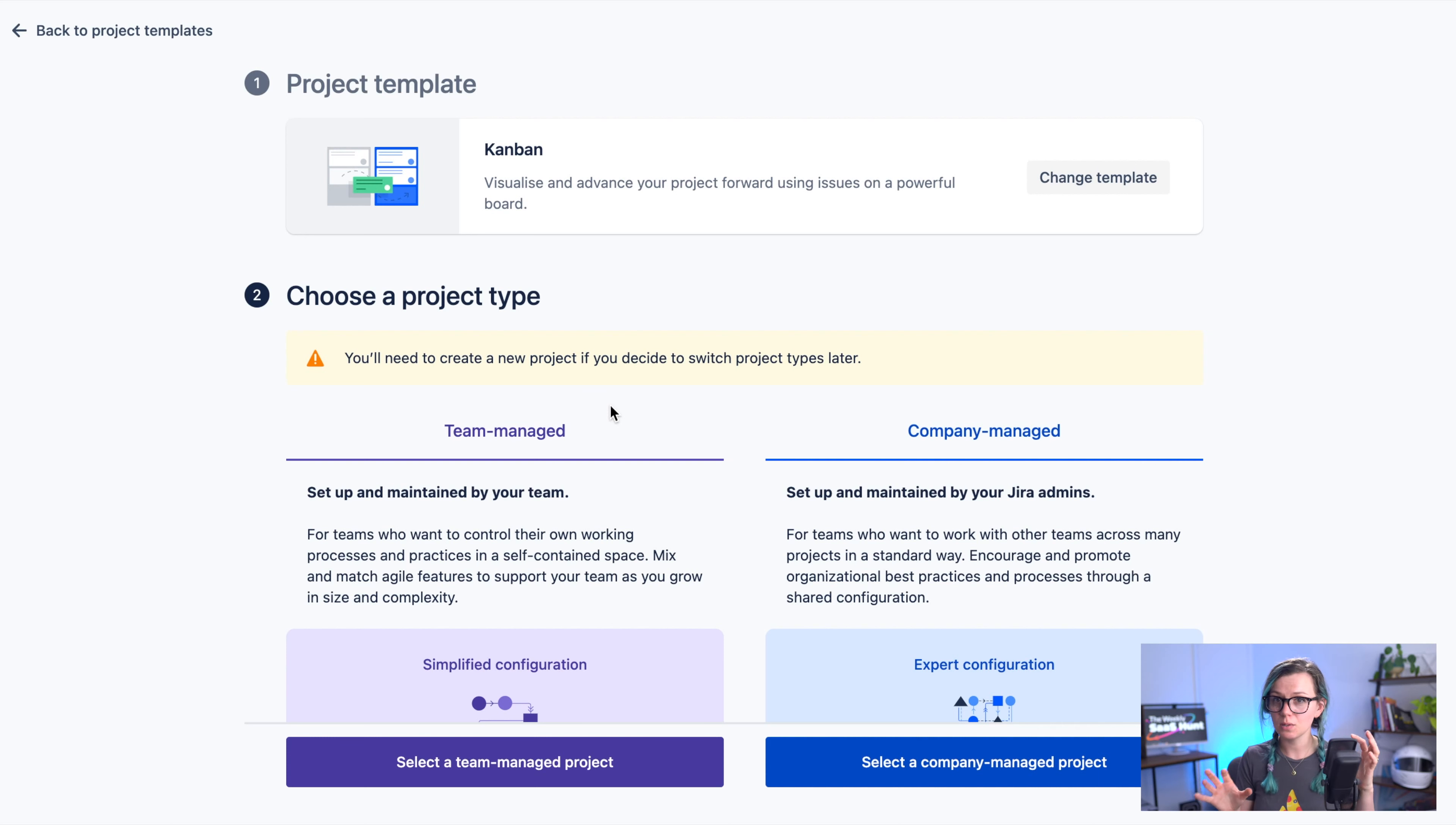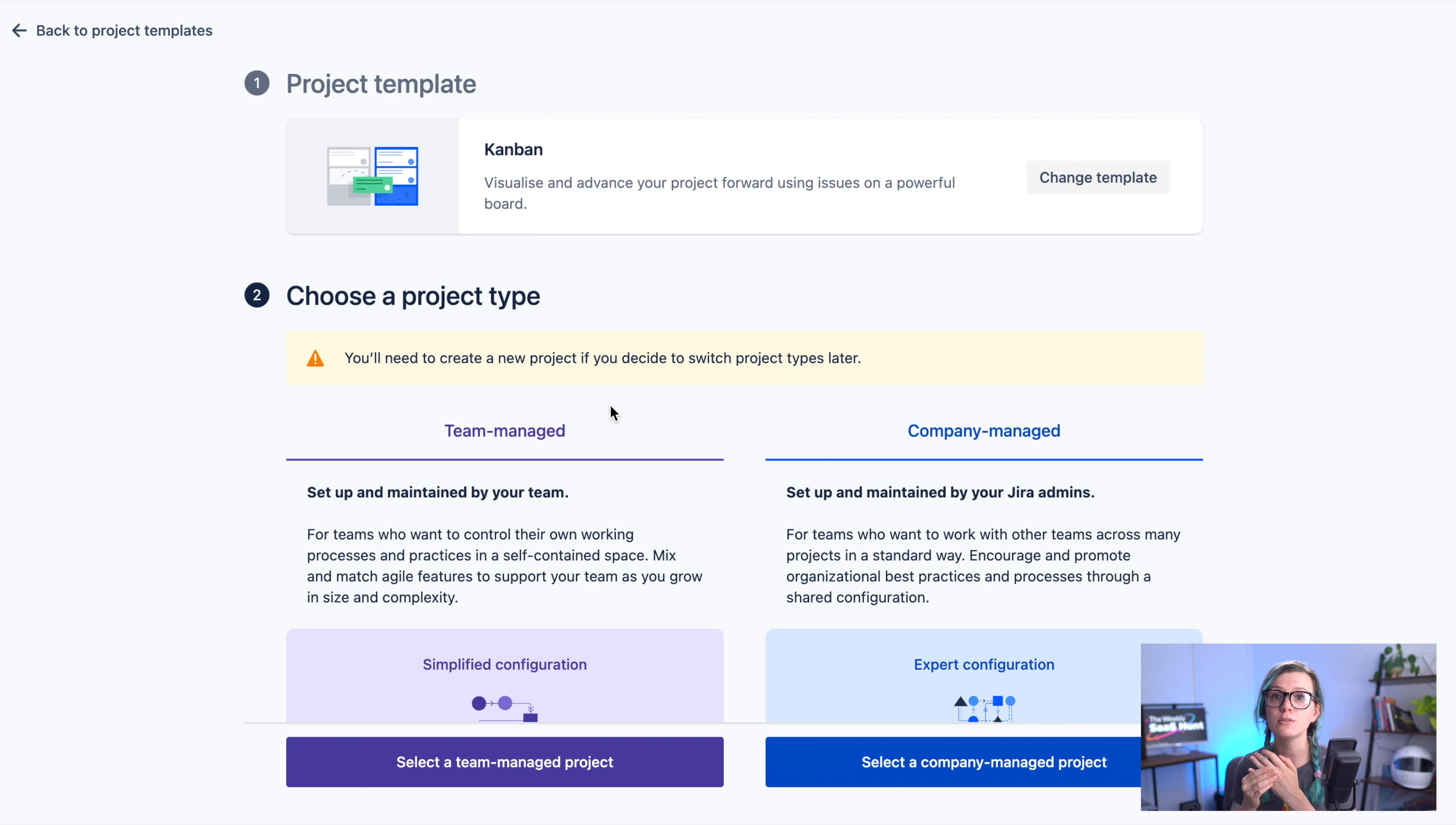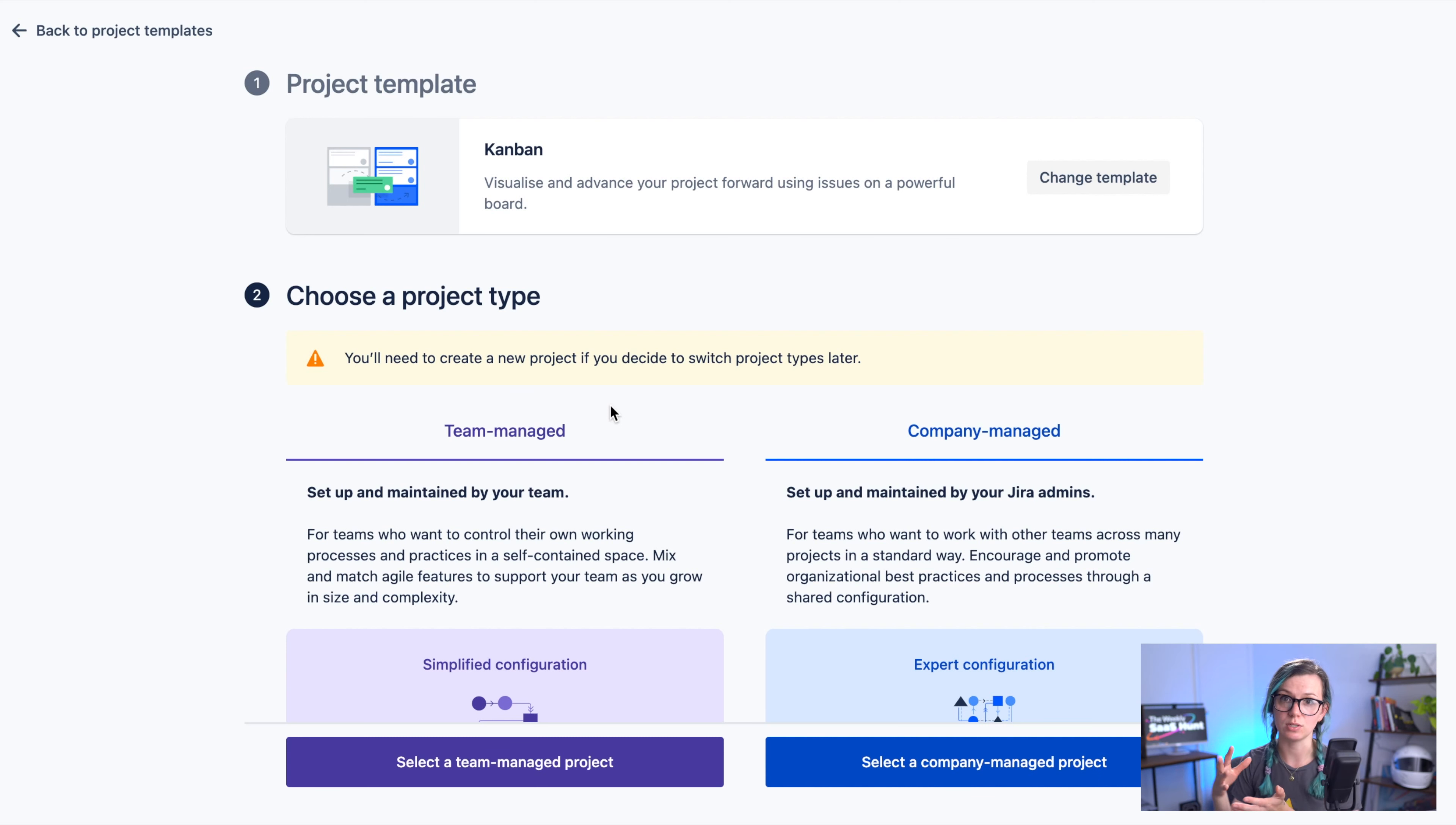The difference is quite simple although they sound very fancy so with a company managed project you have a global configuration for these projects so for example if you would like to have shared issue types or workflow that you would like to reuse and then add in multiple projects you would go with the company managed one. It's slightly more advanced for the configuration but it definitely is worth it if you are a larger organization and you want to keep your project configurations in sync.